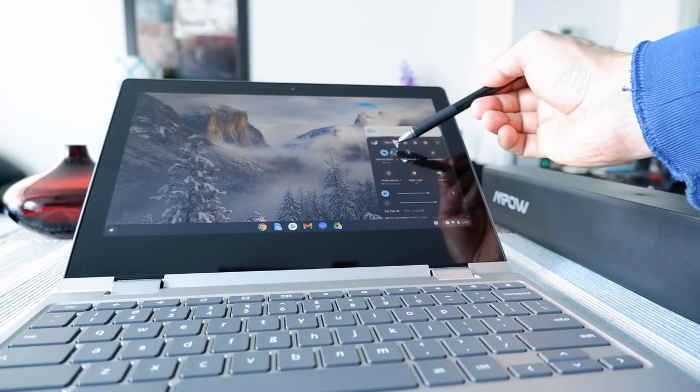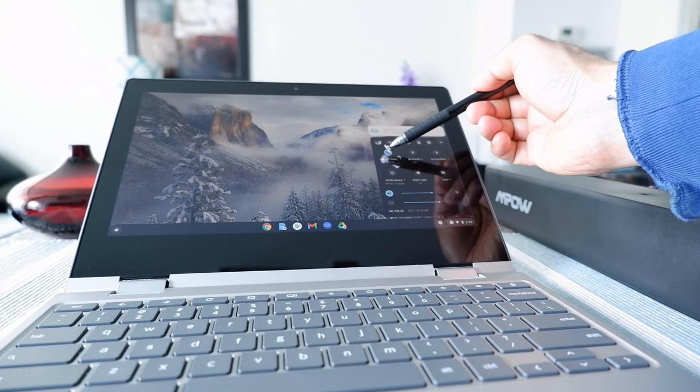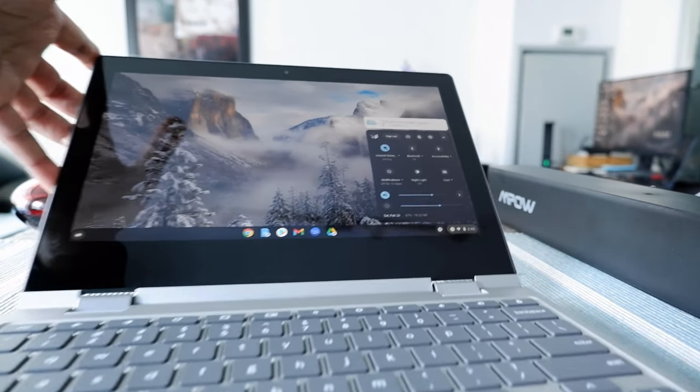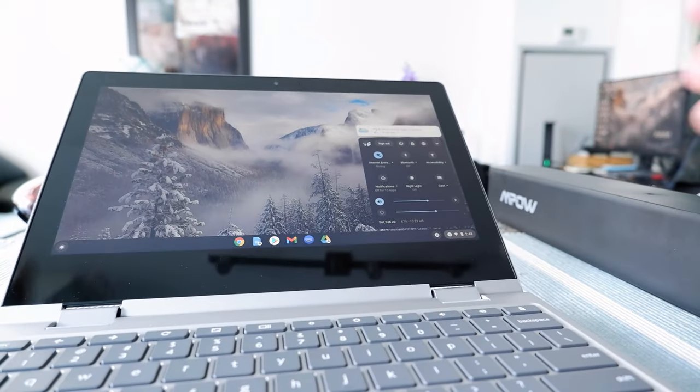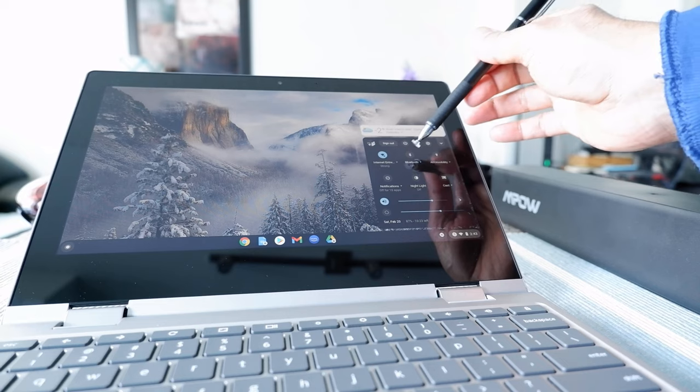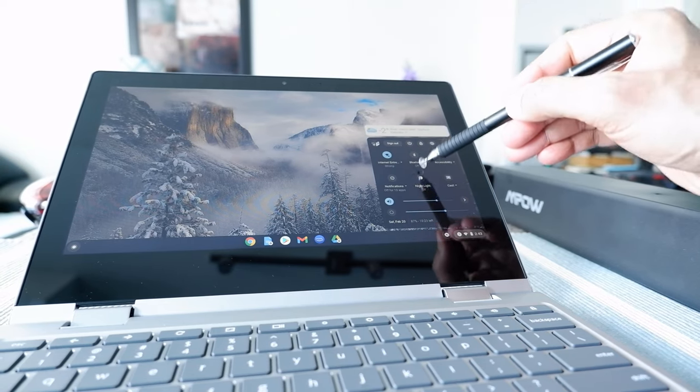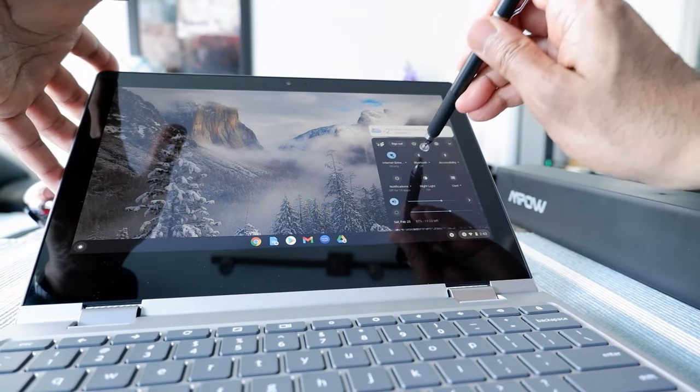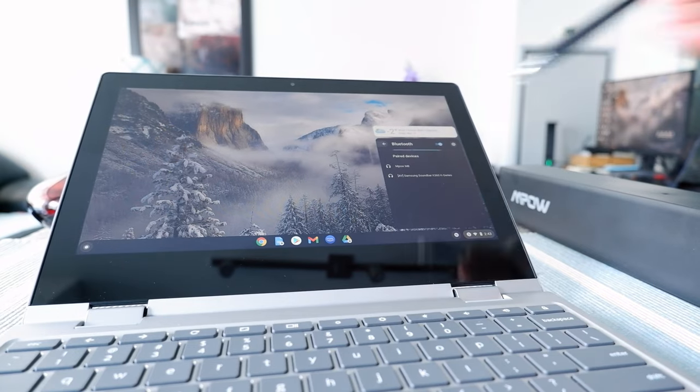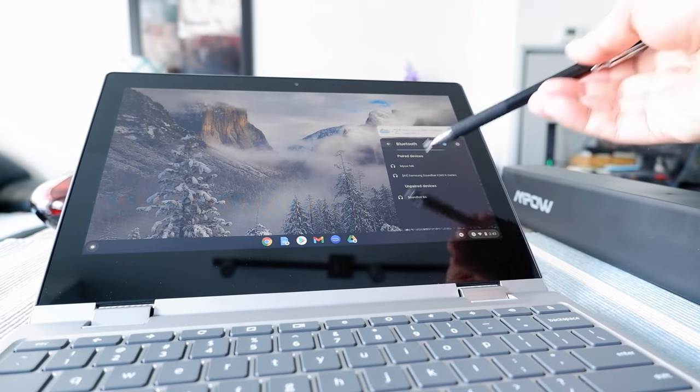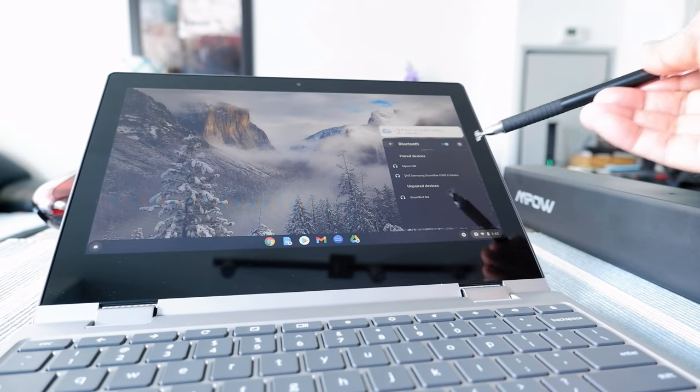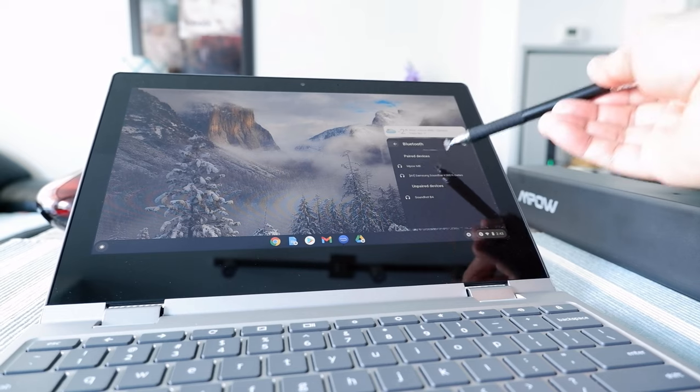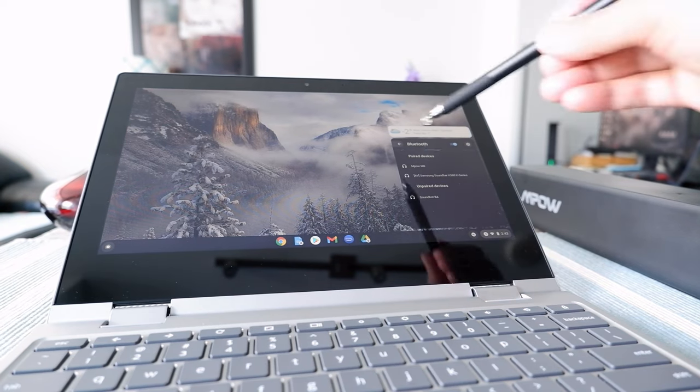From here you can see that the first round icon is for internet connection, and let me just bring it a little more closer. The second one is for Bluetooth connection which shows off right now. If you click on it, then it's going to show you the devices you have paired or haven't paired, or which devices are available.